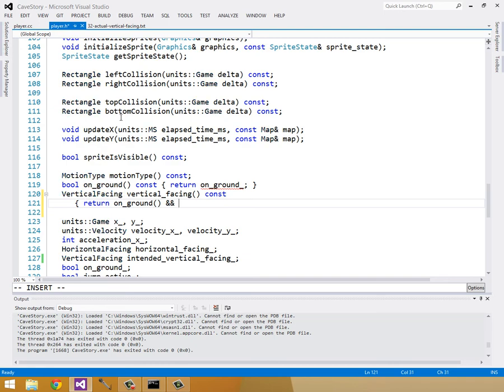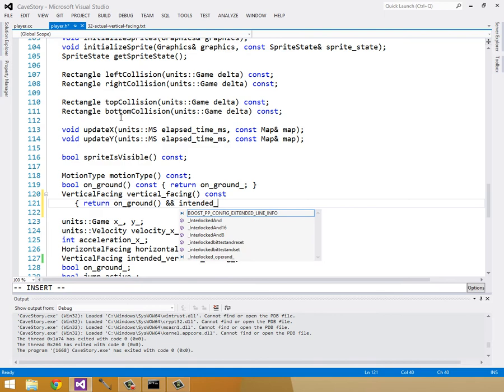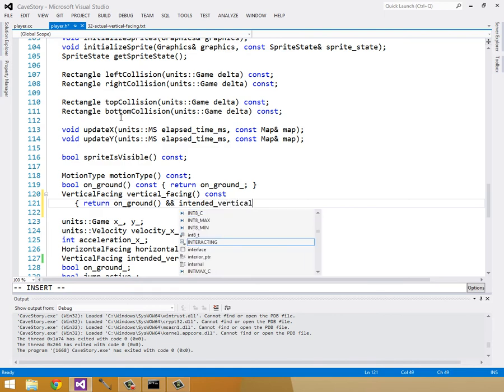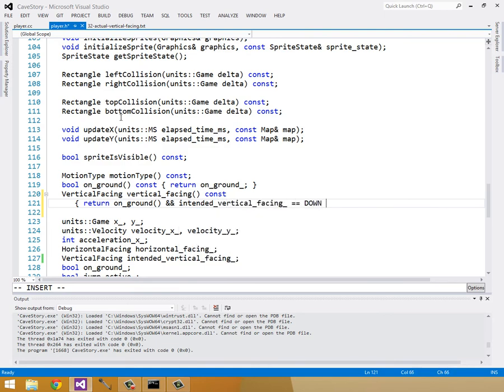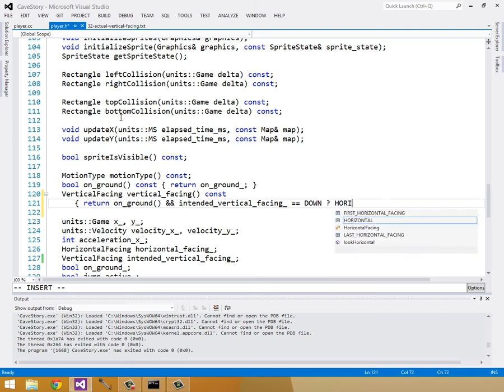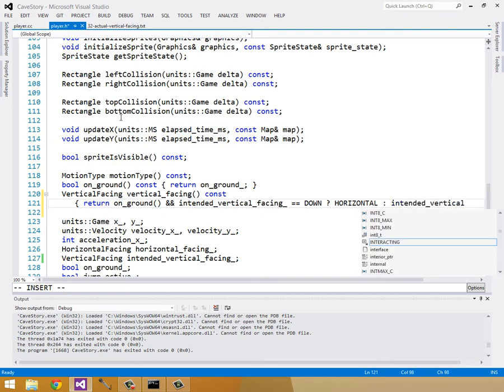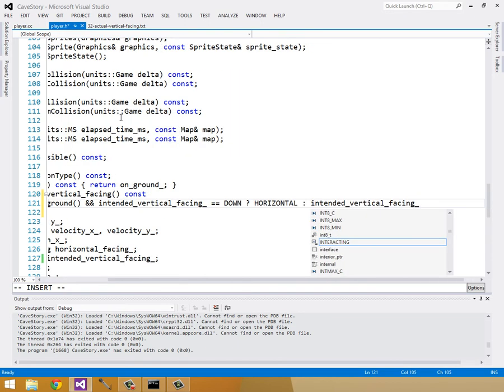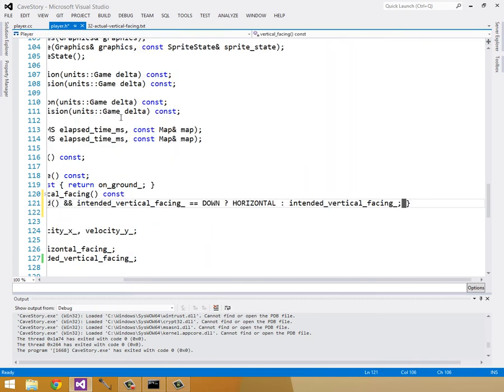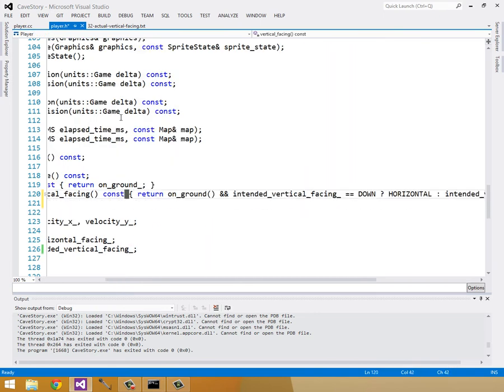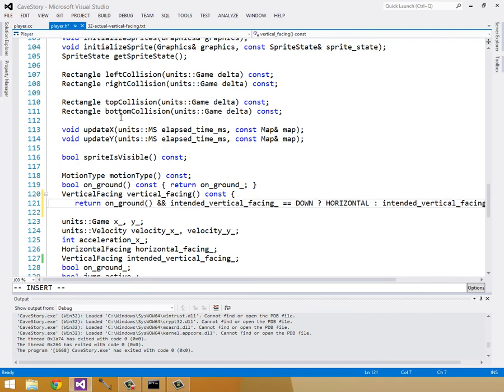and looking down, so intendedVerticalFacing is down, then we want to return horizontal. Otherwise, we'll just return the intended vertical facing. And that's stretching out to the end, so I'll just bring this stuff, just reorganize it a little bit, so that you guys can see it.